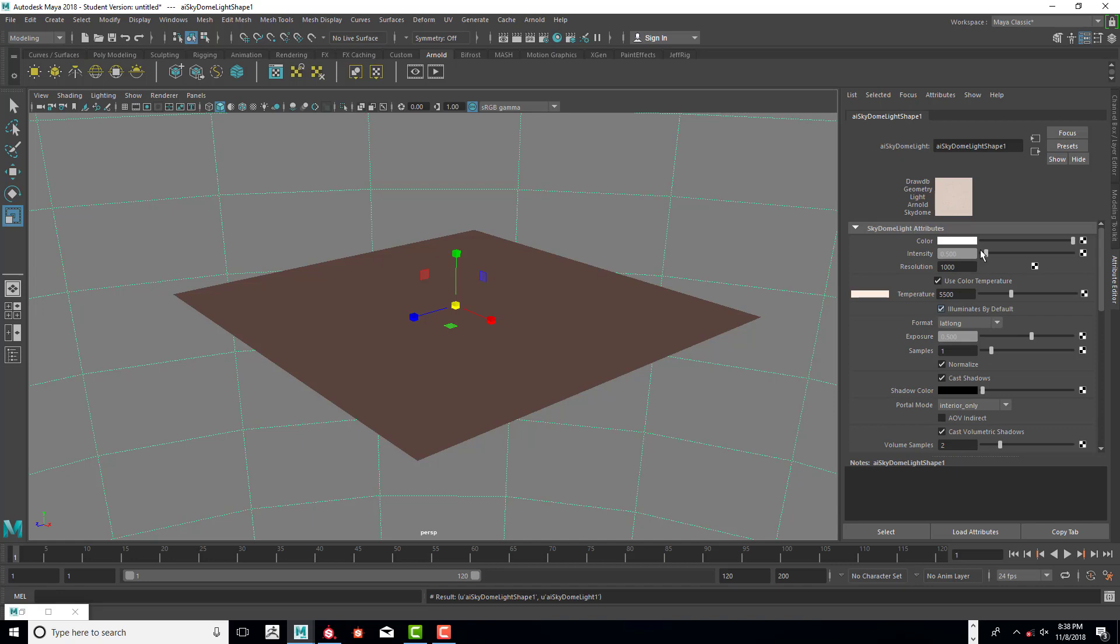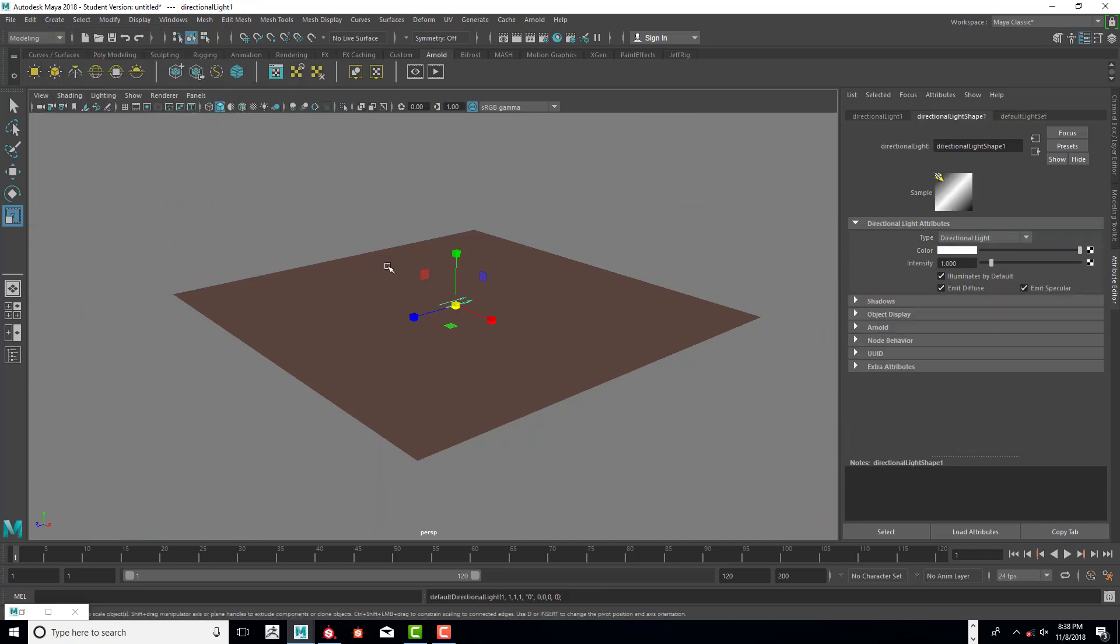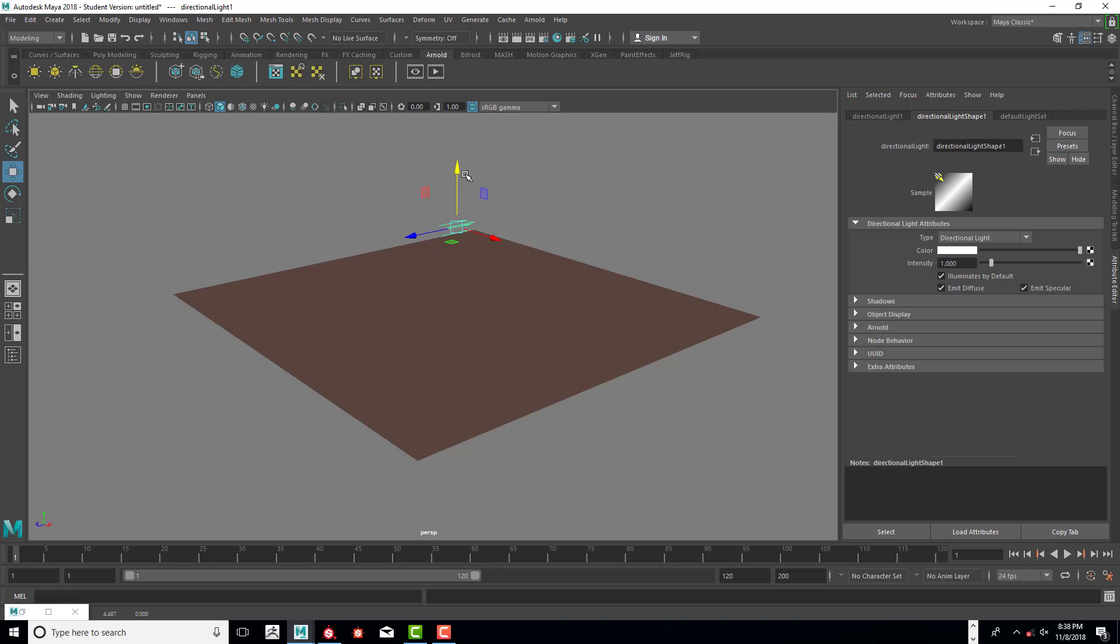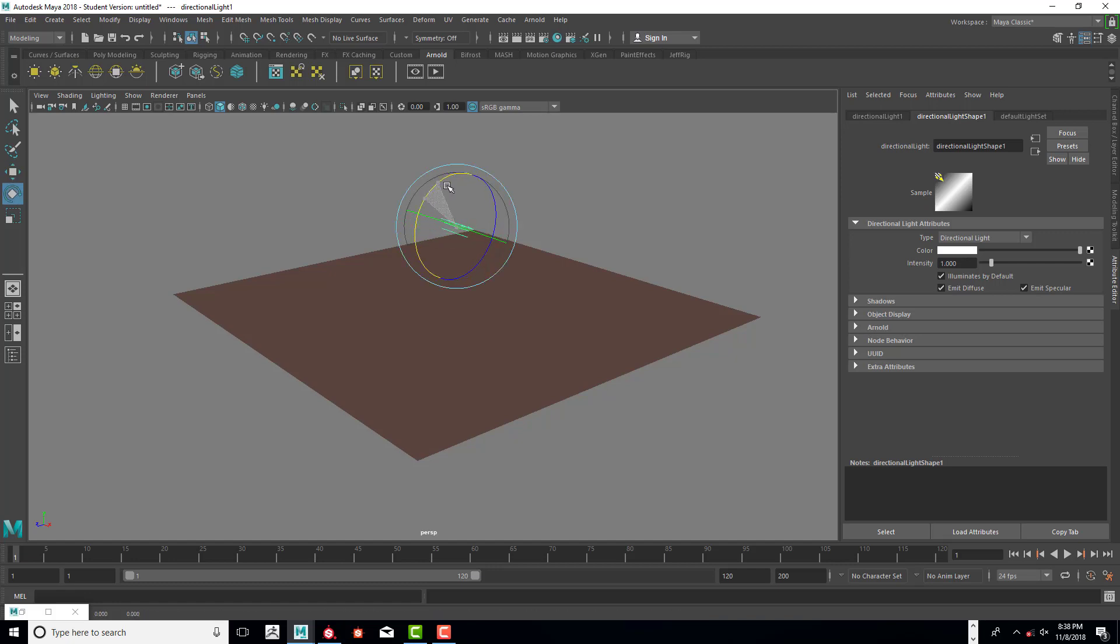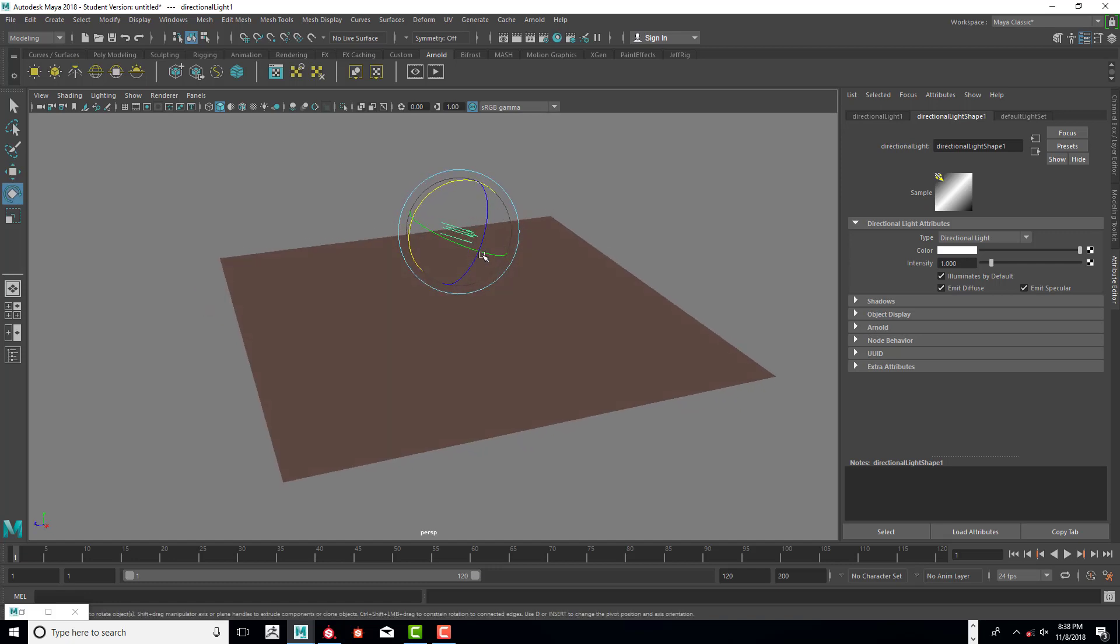Now we need to go to Create, Lights, Directional Light. Let's move that up and rotate down just a little bit so we can get some nice shadows.